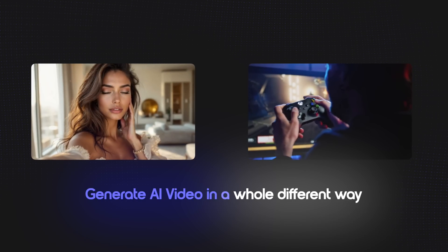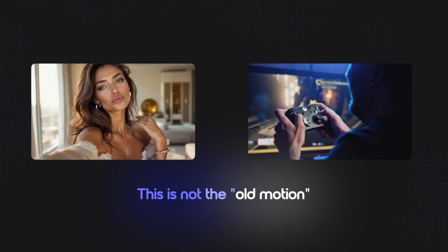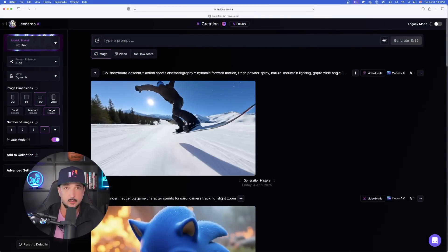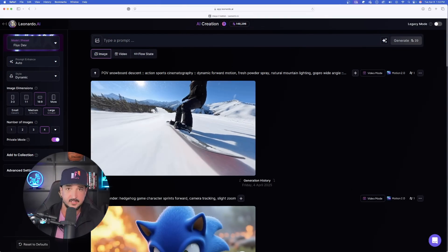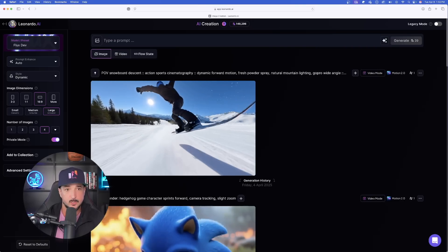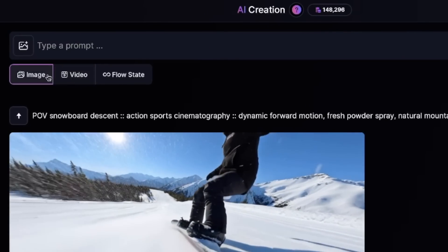You can now easily generate video from the new AI creation interface. This is something we've been waiting for. So right now, we'll take a look at the first update, Motion 2.0, and then after that we'll head over and try out update number two. In order to start using Motion 2.0, once you come over here to generate an image, just like you normally would, you'll notice a new feature up here at the very top.